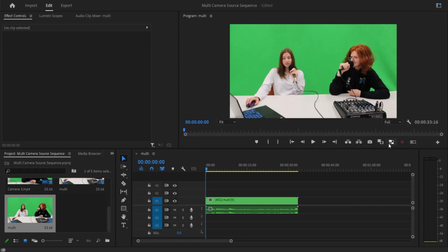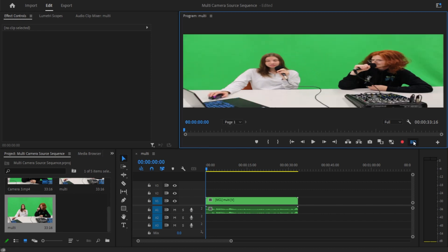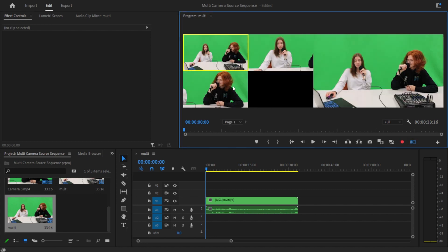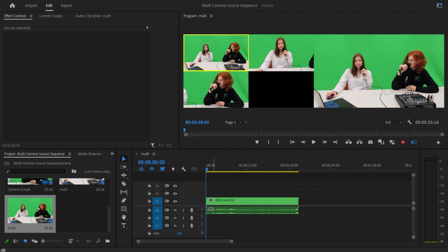And then you can click the toggle multi-camera view to show all of your separate cameras. On the right side of the screen, you will see the camera that's actually playing in the video. And then the left side is going to have the cameras you can switch between.